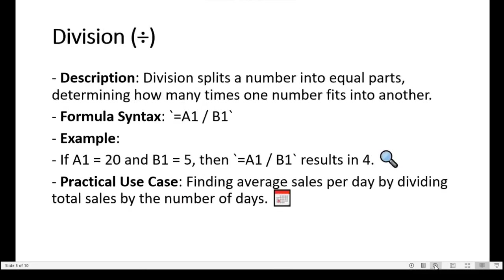Division in Microsoft Excel is a fundamental mathematical operation used to separate a quantity into equal portions, making it essential for calculating averages, ratios, or distributing resources evenly in data analysis. Division splits a number into equal parts, determining how many times one number fits into another.